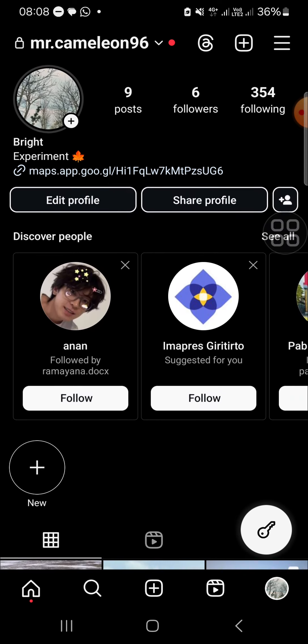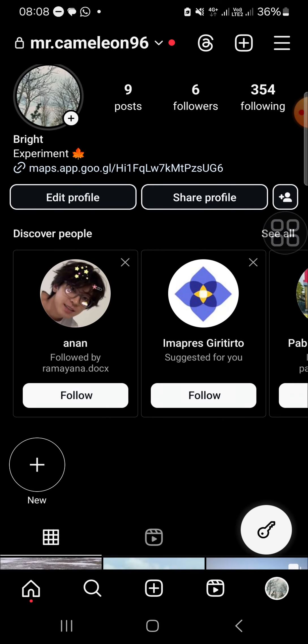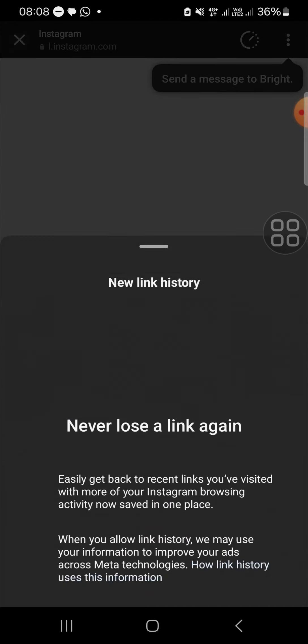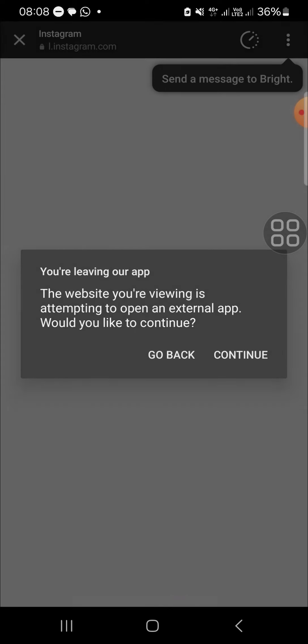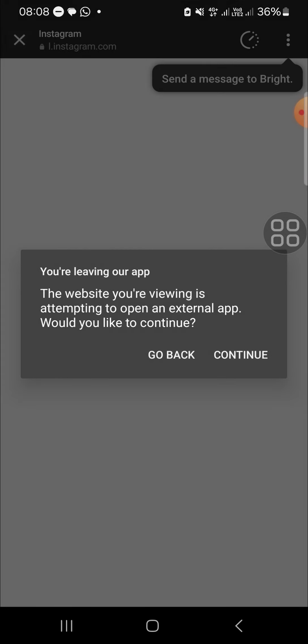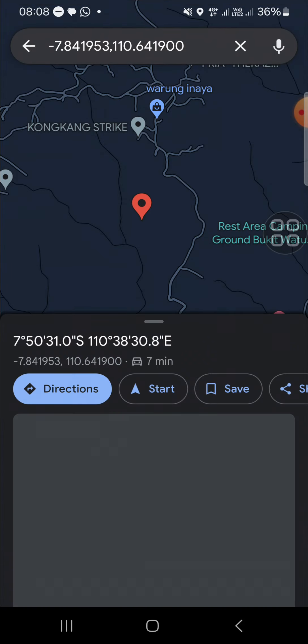This is the Google Maps location we have just added to the profile. That's how we can add a Google Maps location to Instagram. I hope this tutorial will be useful for you. Thank you so much for watching, and I'll see you in the next video.